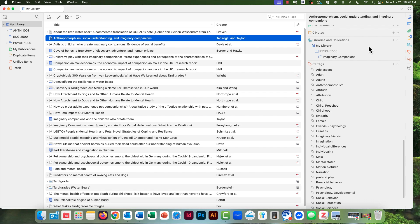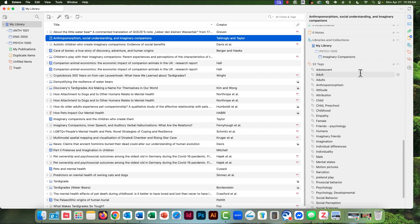On the right is the panel with the citation information and much more about the item that's highlighted in the middle panel. You start off looking at any tags that have been assigned to the item, and these come with the item. You can change them, delete them, rename them, and you can create your own.